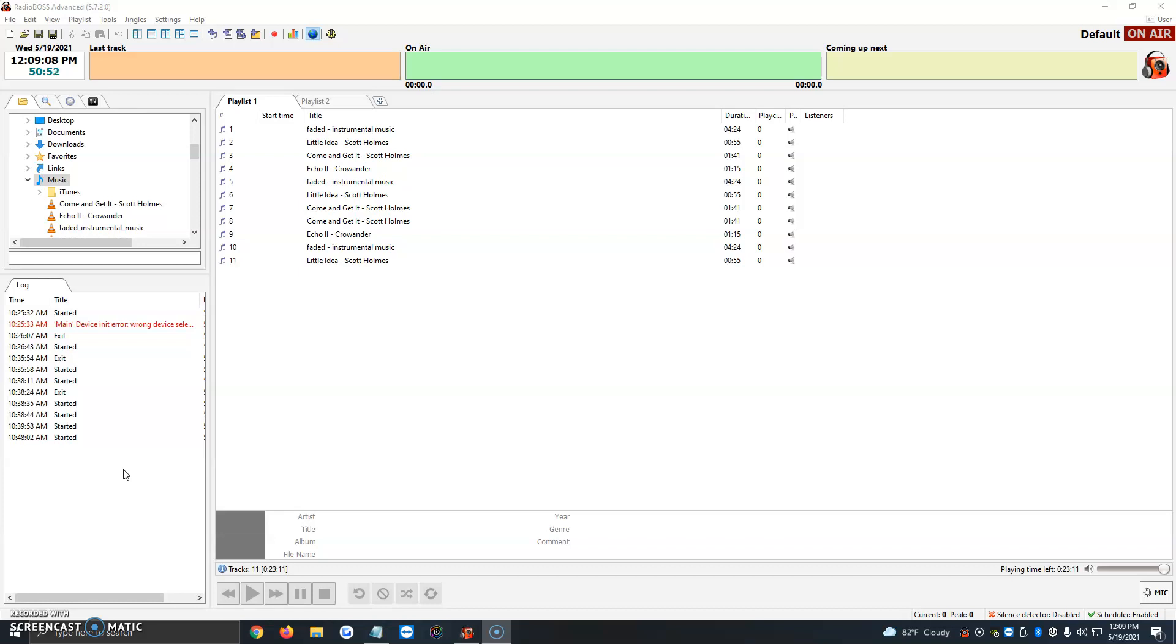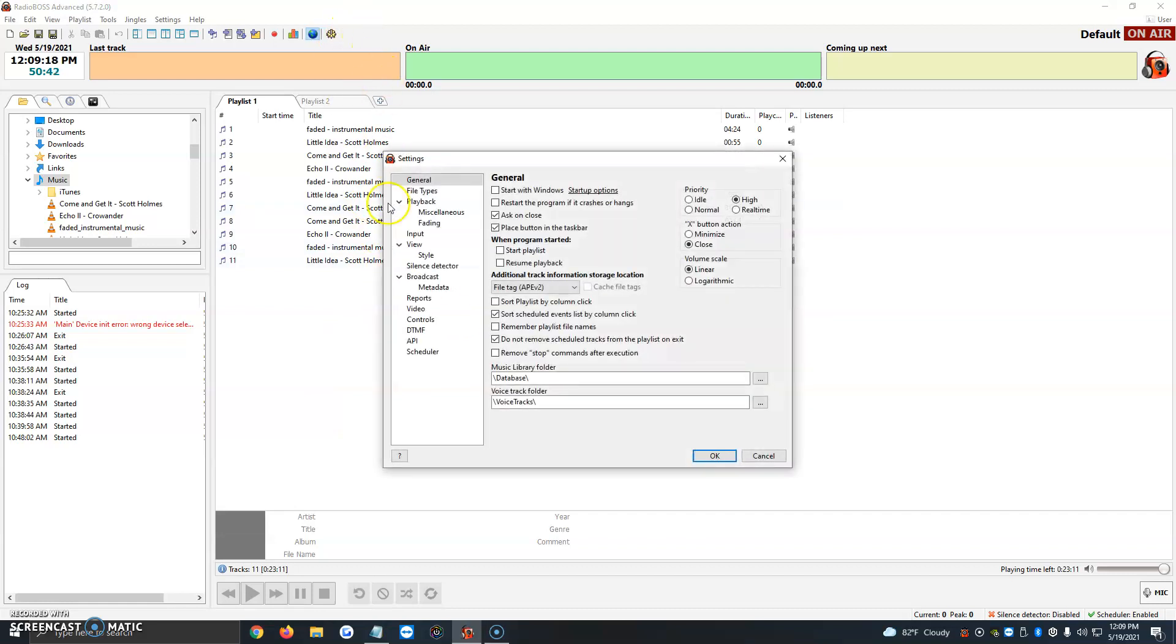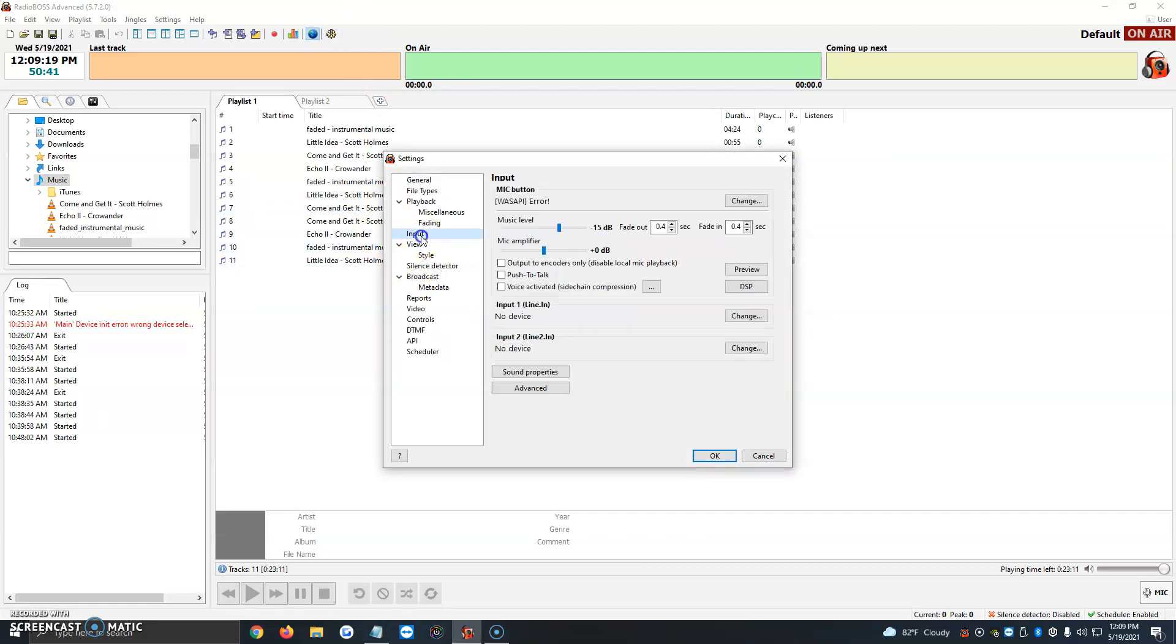First things first, we're going to plug in a USB headset. Right now I'm using a Snowball Yeti. Once we have that plugged in, we're going to open up RadioBoss. Then we're going to click on the gear icon at the very top, then click on input. This is what we're going to be working with today.